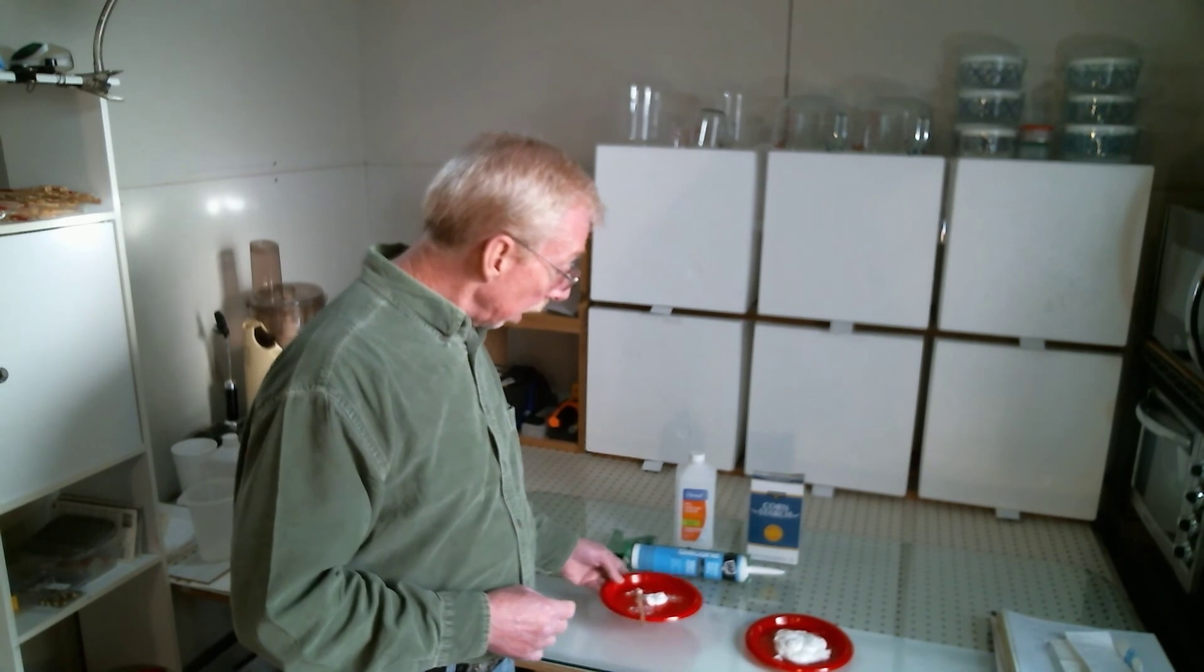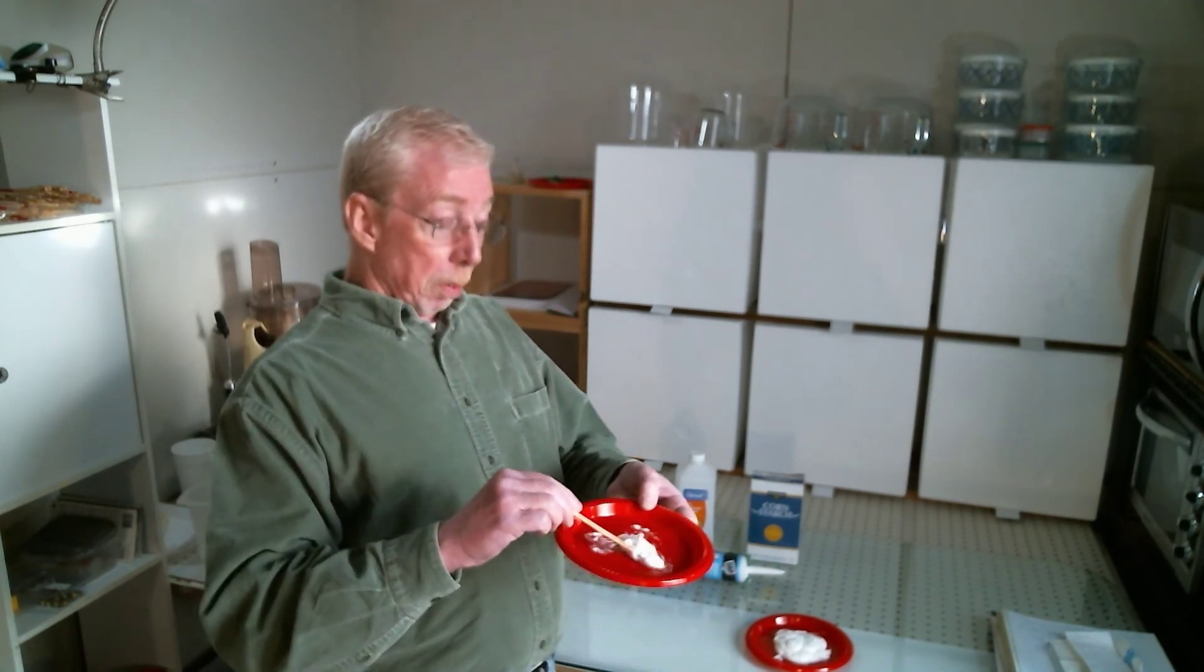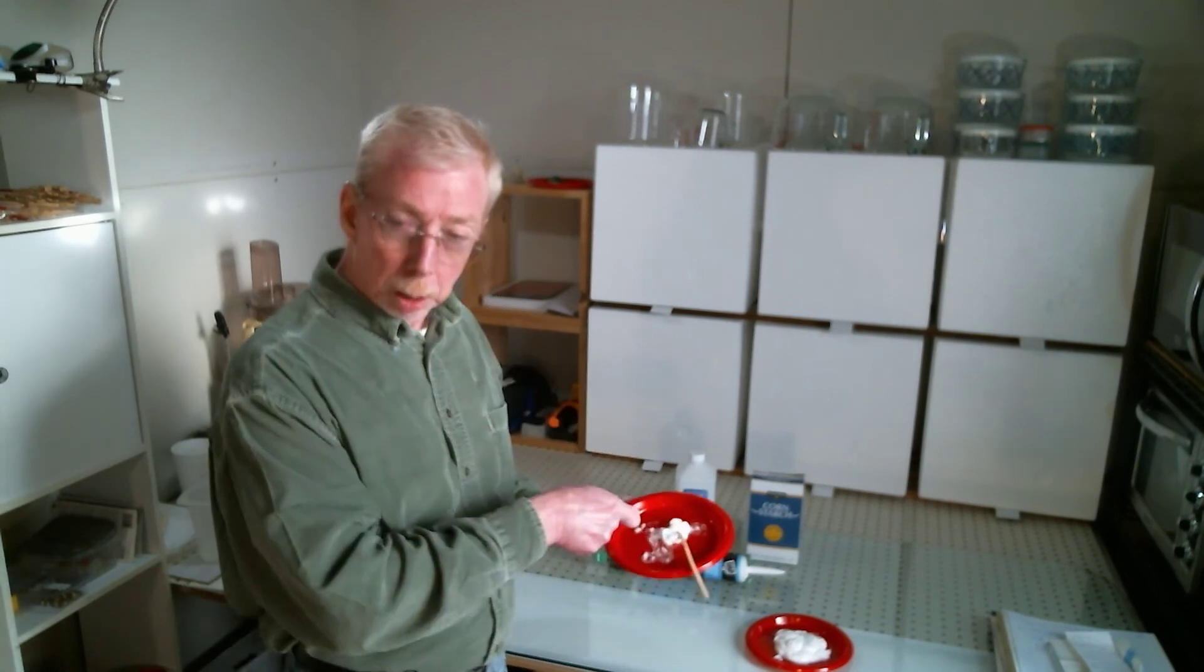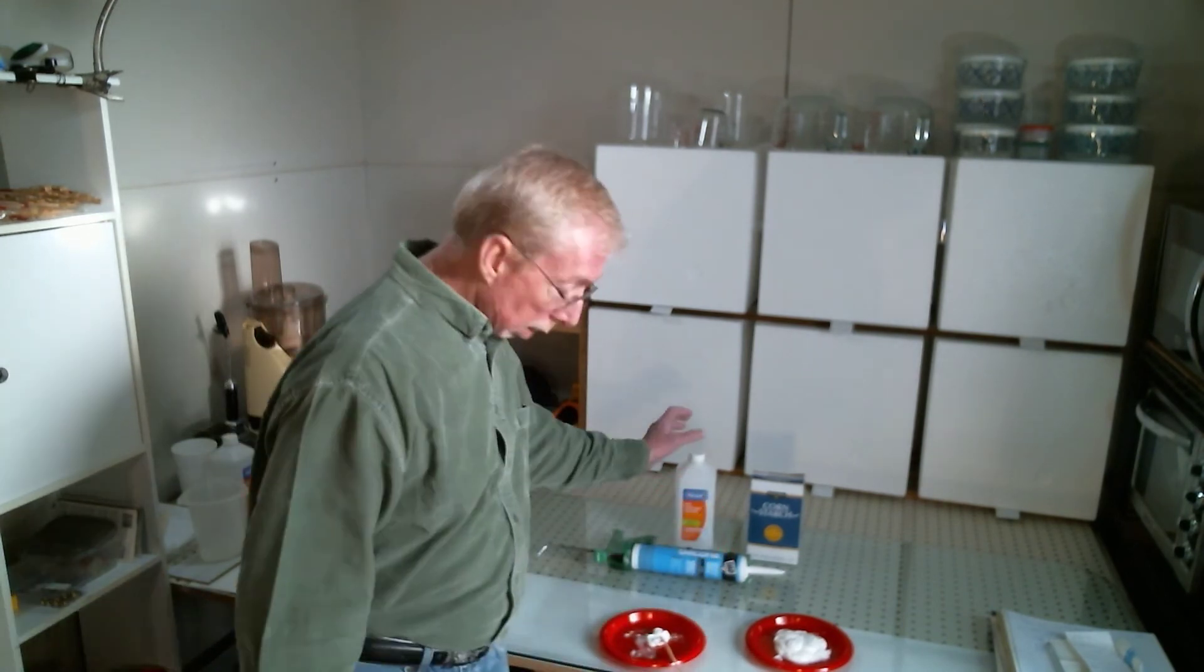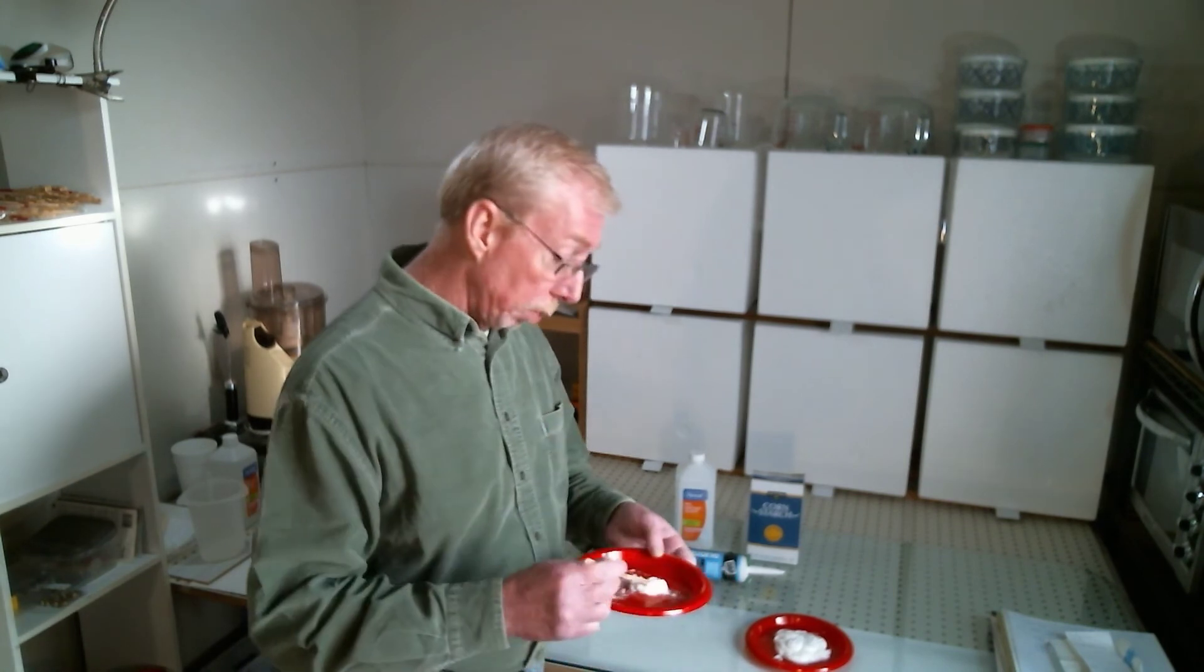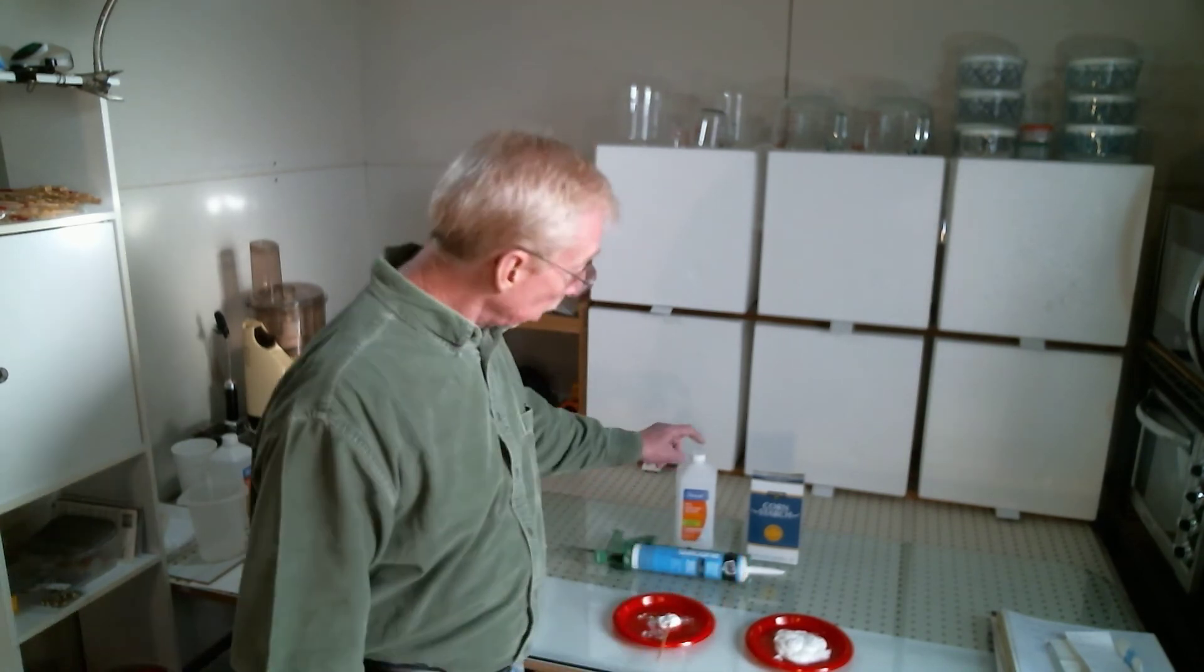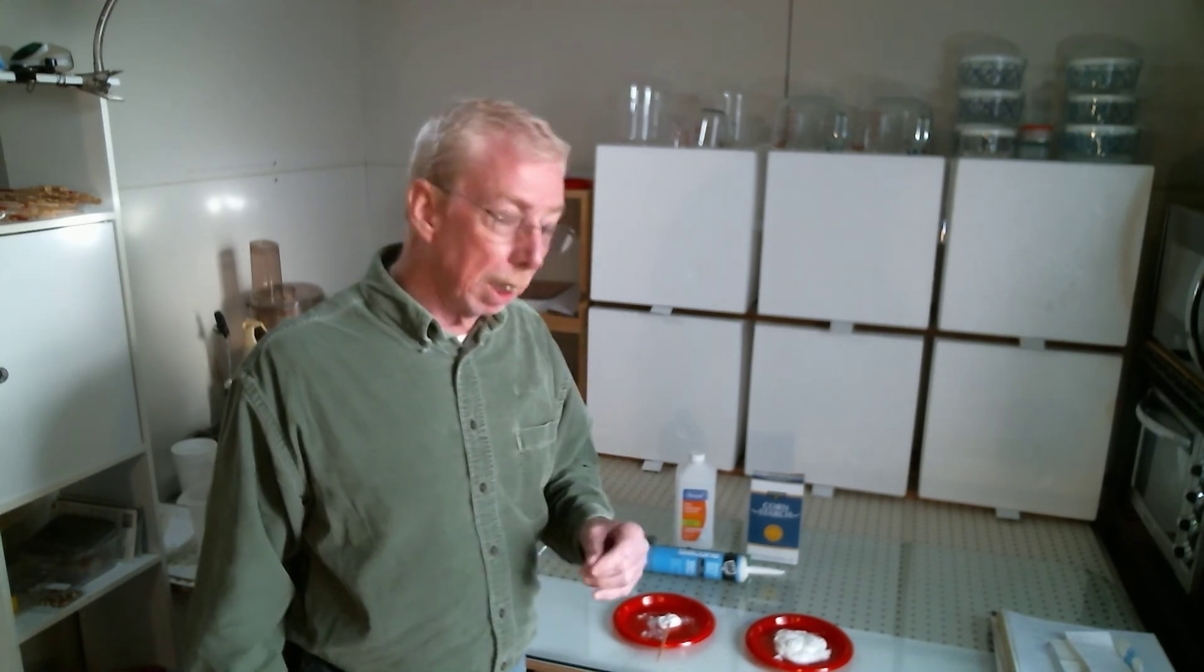Now, in an effort to show some results here, what I've done is I've squeezed a little bit onto this plate. I've dumped some alcohol on there. And I have spent a good five minutes trying to get these to mix. So, the alcohol does not mix with the silicone. Therefore, it's never going to thin it.